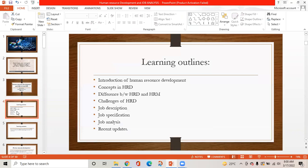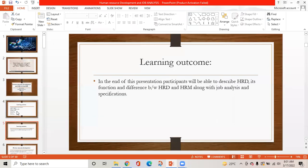Learning objectives include: introduction of human resource development concepts, differences between human resource development and human resource management, challenges of human resource development, job description, job specification, job analysis, and recent updates. By the end of the presentation, participants will be able to describe human resource development, its functions and differences between human resource development and management, along with job analysis and specification.